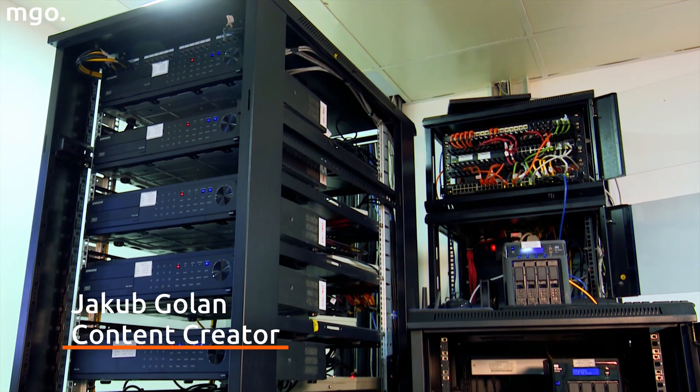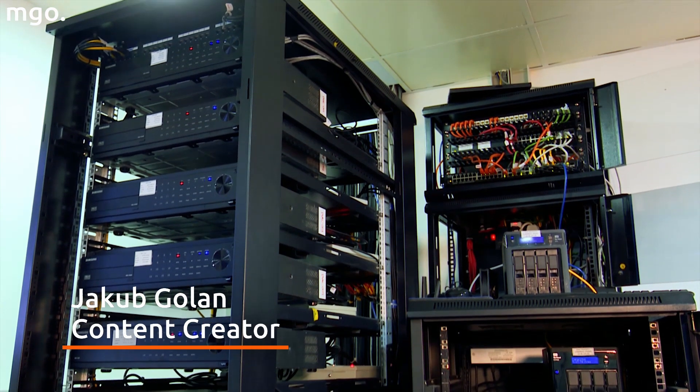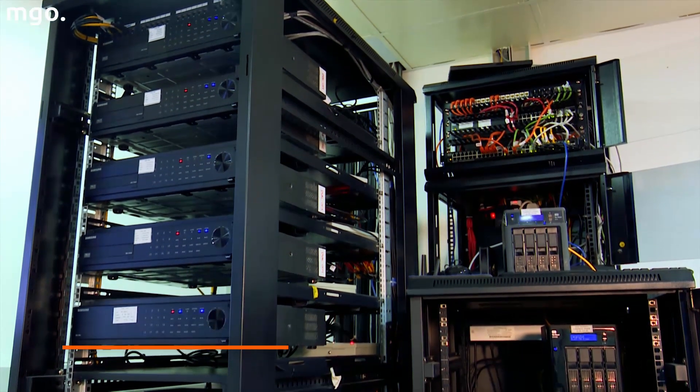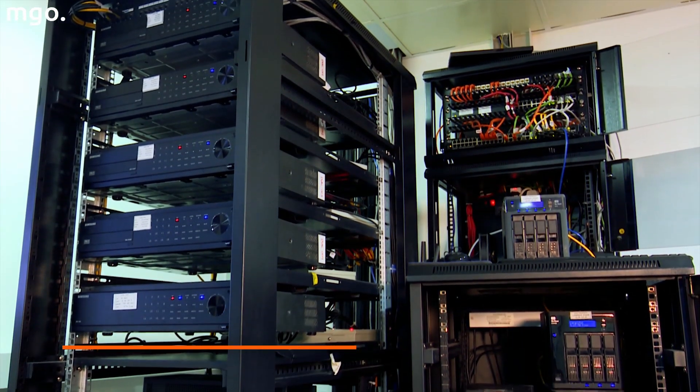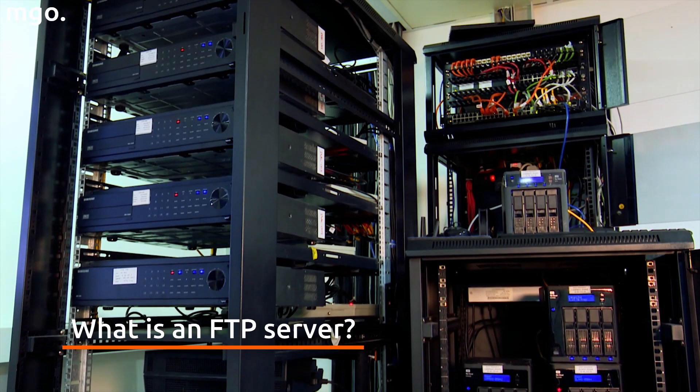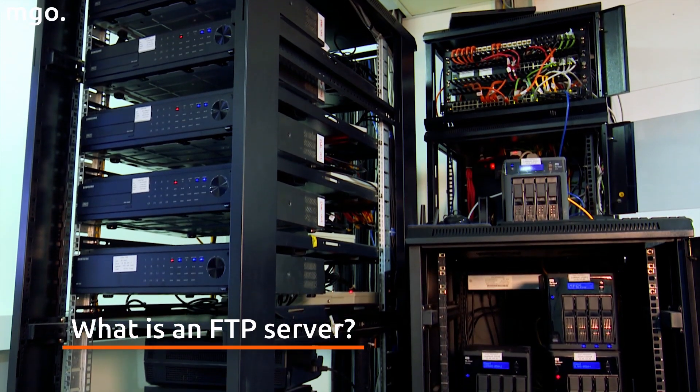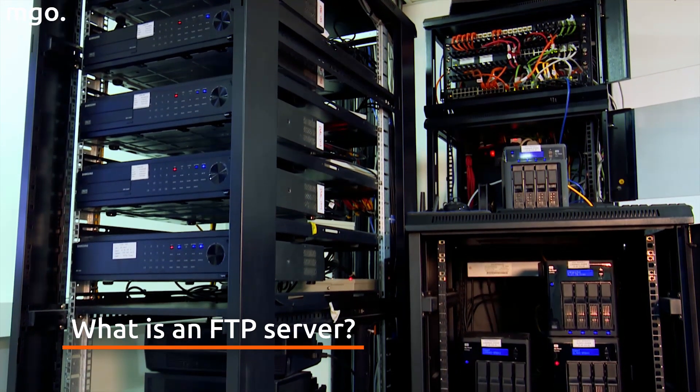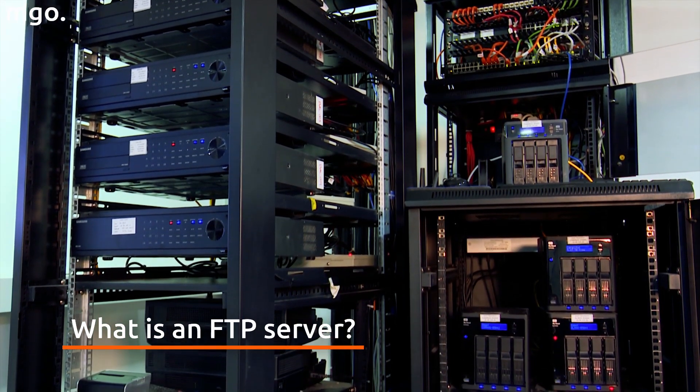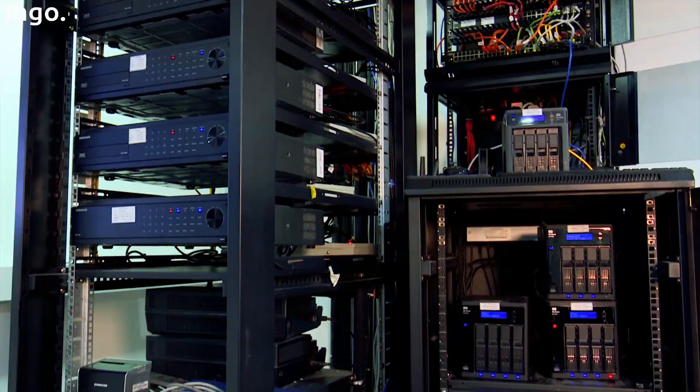When navigating the internet and looking for a suitable database, we may come across the term FTP server. Although it is a familiar term to many, some aspect of it may still be difficult for some.